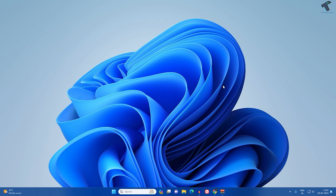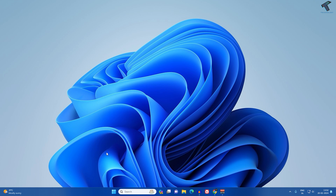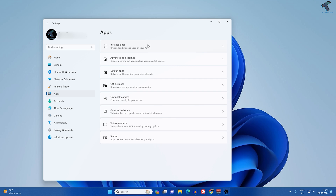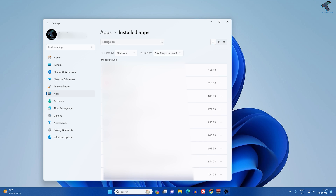If it is not solved, go to Settings. Right-click on your Start menu, click on Settings, then click on Apps from the left side. On the right side you will get Installed Apps — click on that.